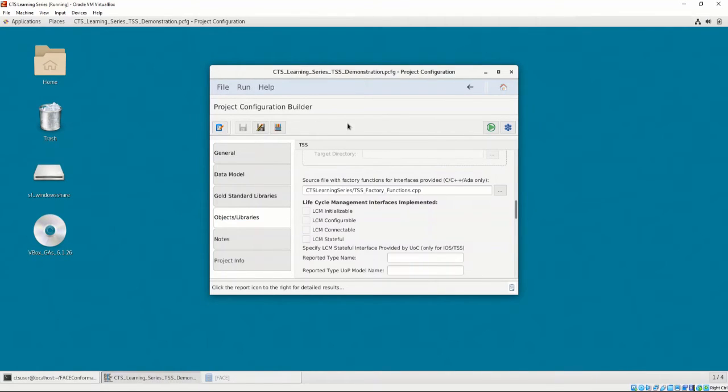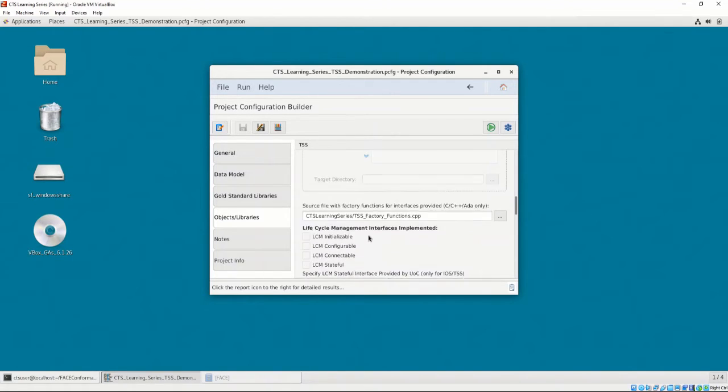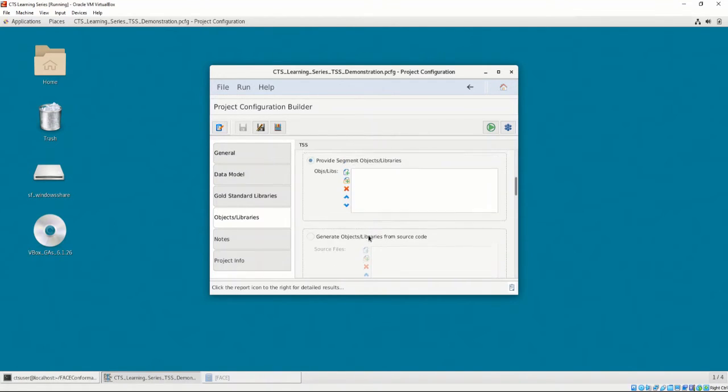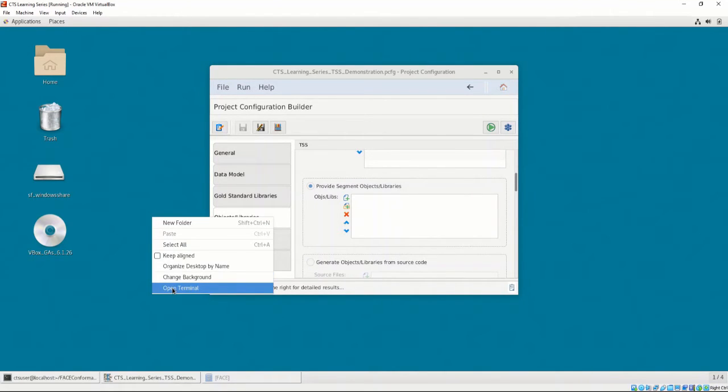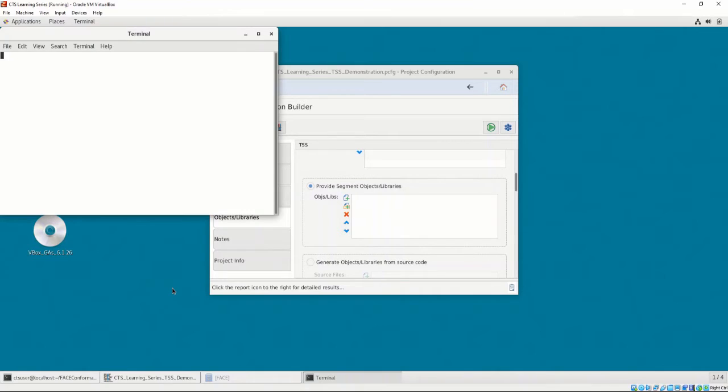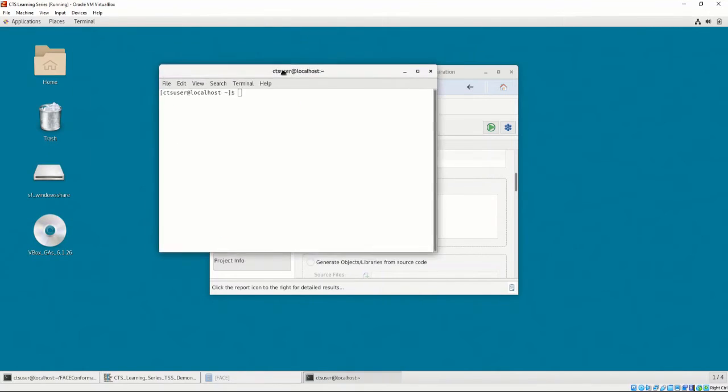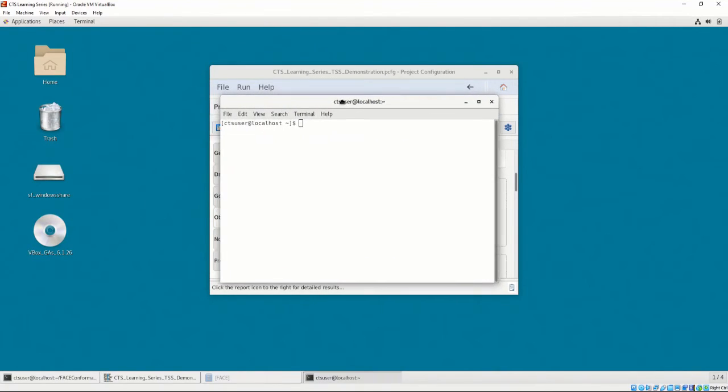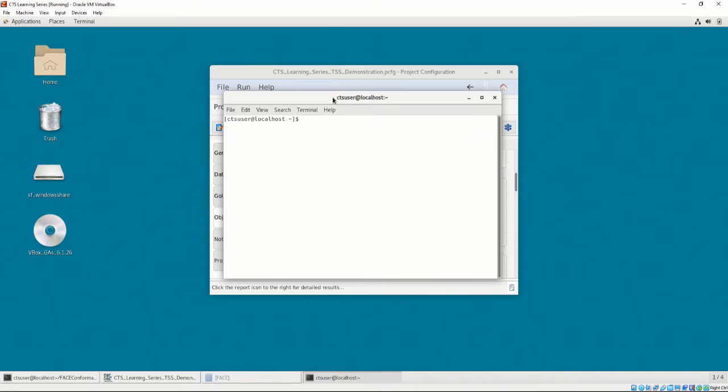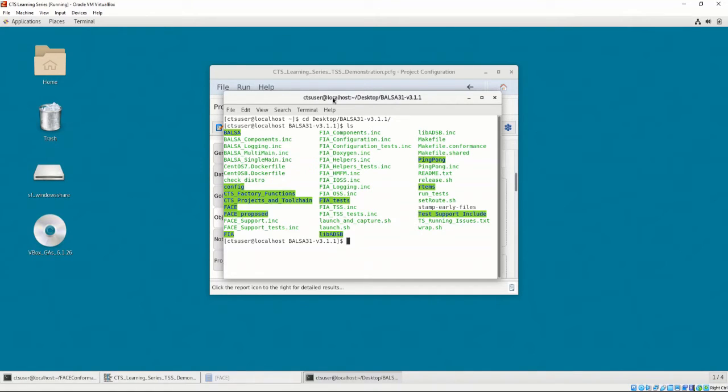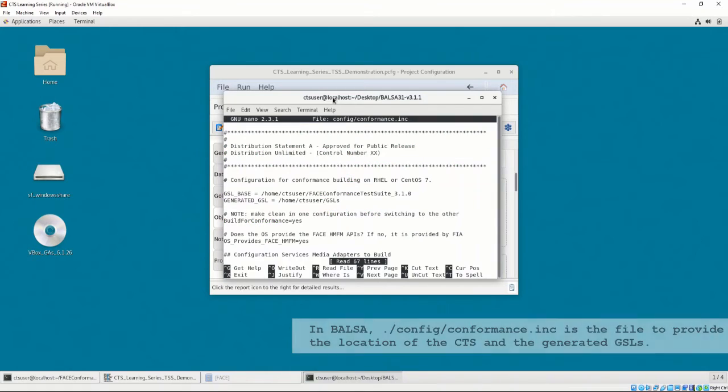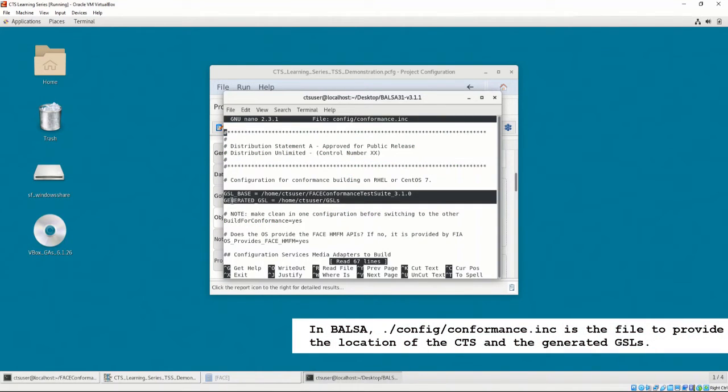Finally, we need to create our object files. Balsa has a build process that uses make. Although we are not going to analyze the build process, it is important to note that there are two ways of building Balsa. One to build for face conformance and one to build without face conformance. In our case, we are going to build the TSS UOC for face conformance. When we build, Balsa detects the gold standard libraries to build against. Balsa contains configuration options to provide the path for the gold standard libraries.